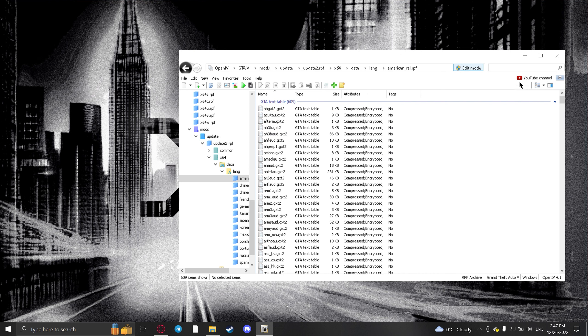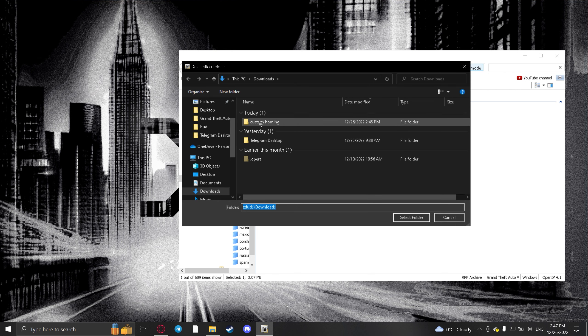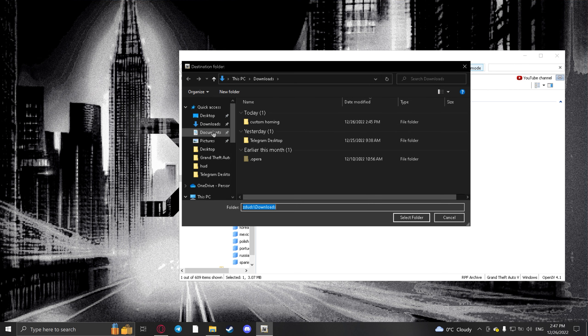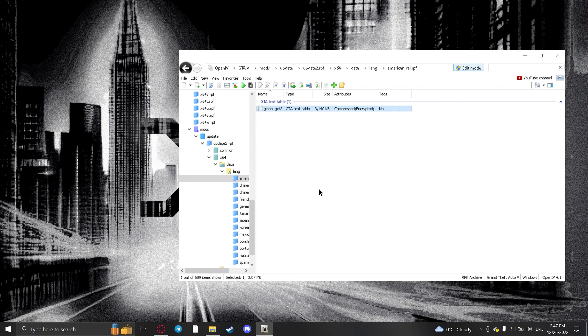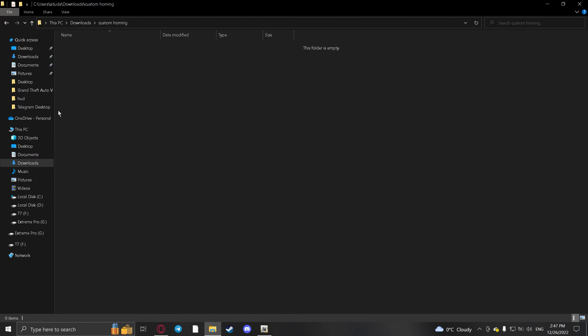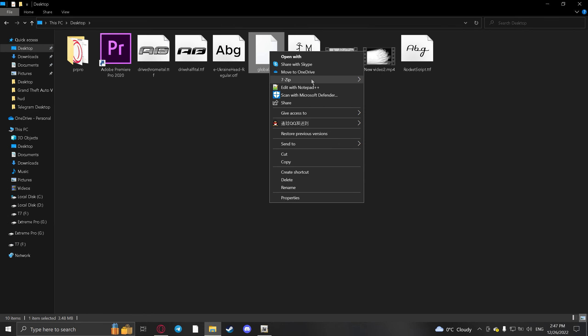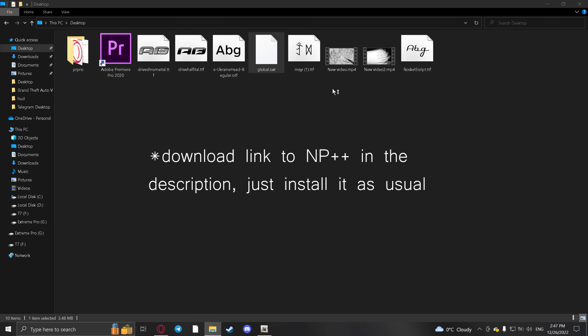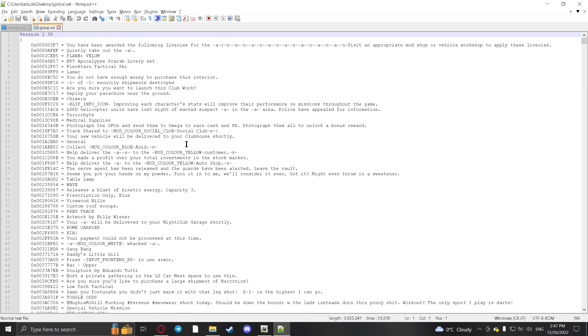American.gxt2 is the original by the way. Assuming you already have the game in English, hit Copy to Mods Folder. Find global, right click, export in OpenFormat, just put it wherever. I'll just put it on desktop. Go to the folder, right click, edit with Notepad++.